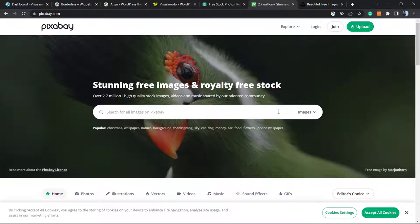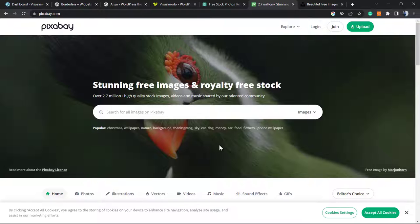Before we start, please take a moment to hit the subscribe button, like this video, and share this content with a friend of yours. We bring daily videos about WordPress, SEO, plugins, and many more topics in order to use the internet to your favor.